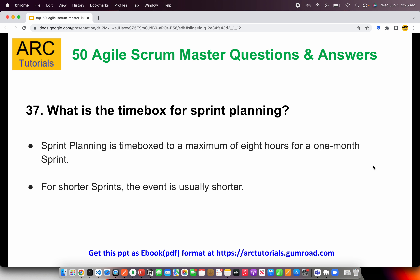What is the time box for sprint planning? A lot of times sprint planning goes on for hours and yields little productive output. That's where time boxing comes in — you time box to a maximum of eight hours for a one-month sprint. Your sprint planning should not exceed eight hours for a month of sprint. If you do, you're wasting everyone's time. We should have shorter, clear stories with well-defined acceptance criteria. For shorter sprints, the event is usually shorter — if your sprint is only two weeks, you cannot spend eight hours planning. You might spend one or two hours and get going.